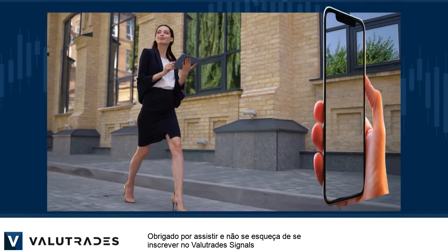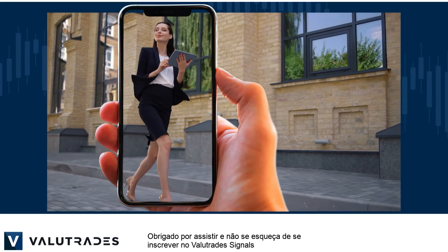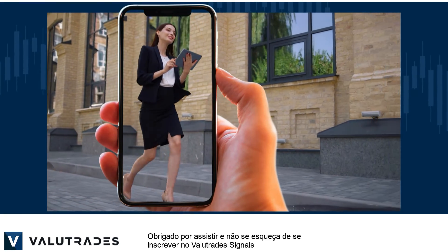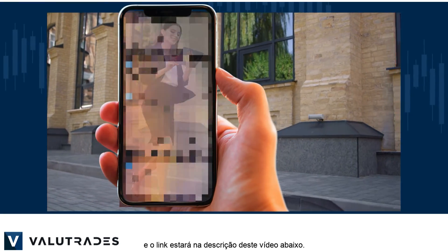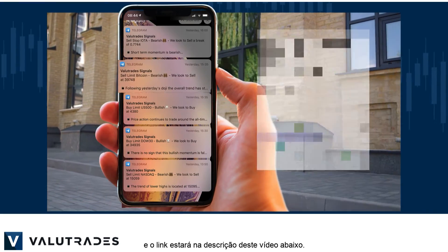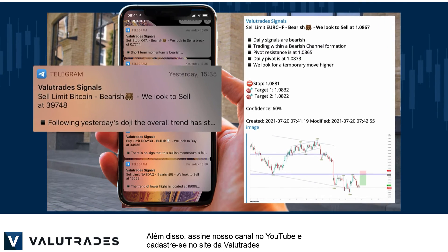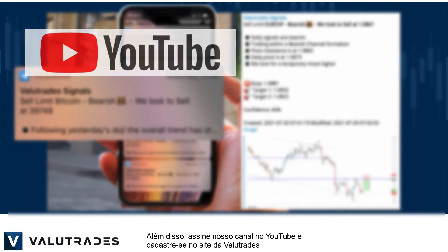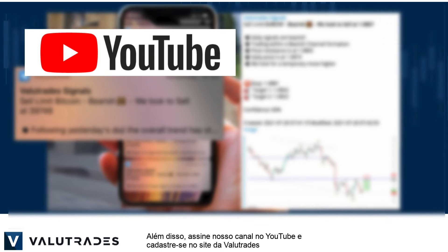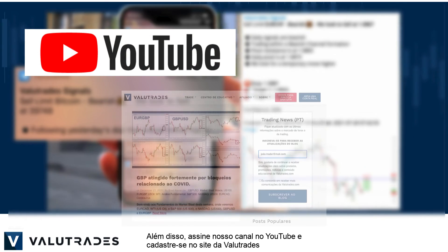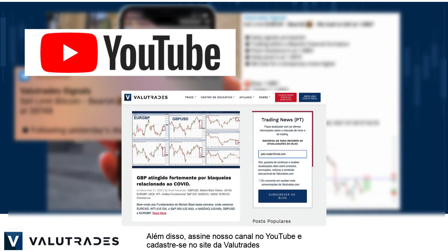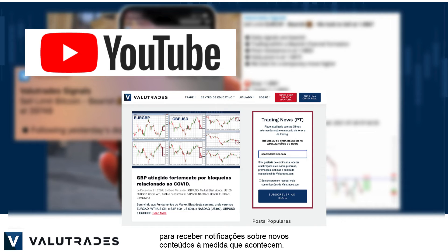Thanks for watching and don't forget to subscribe to Value Trade Signals — the link will be in this video's description below. Also subscribe to our YouTube channel and register on the Value Trades website to get notifications on new content as it happens.